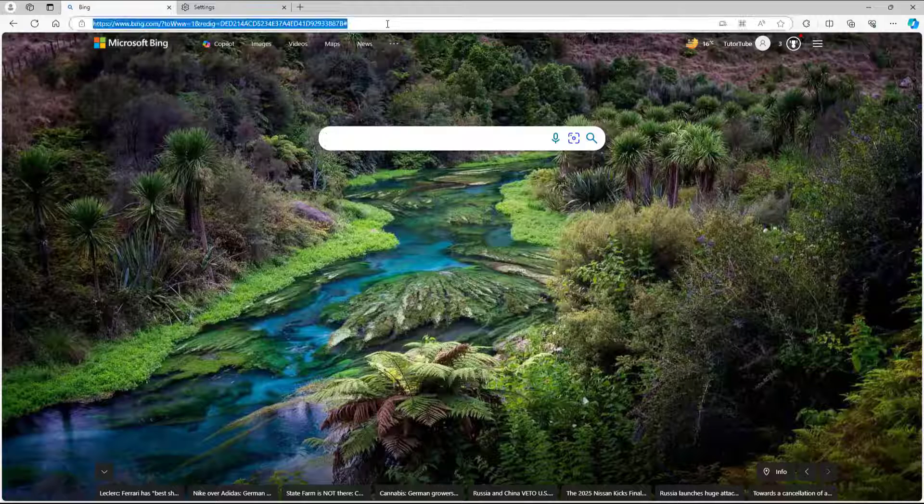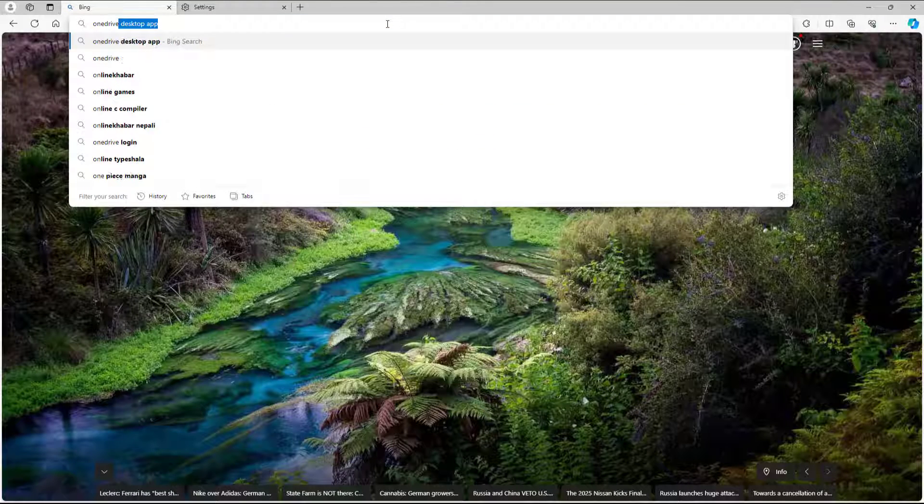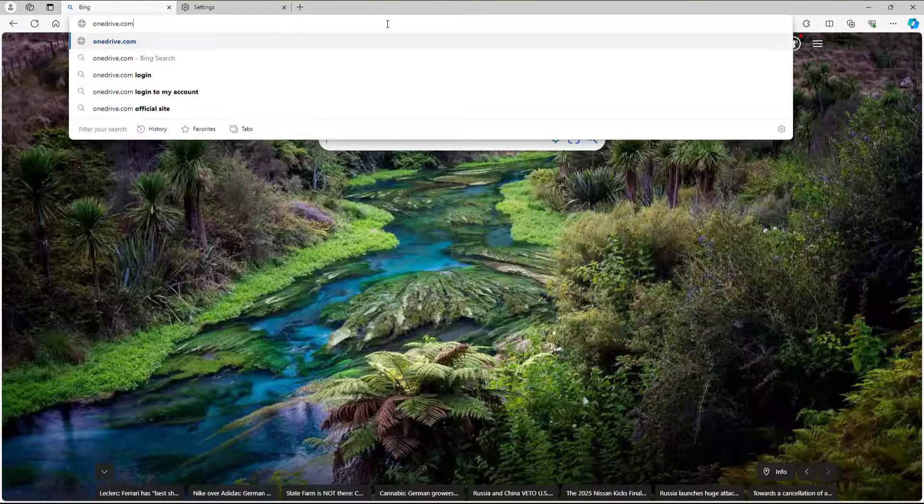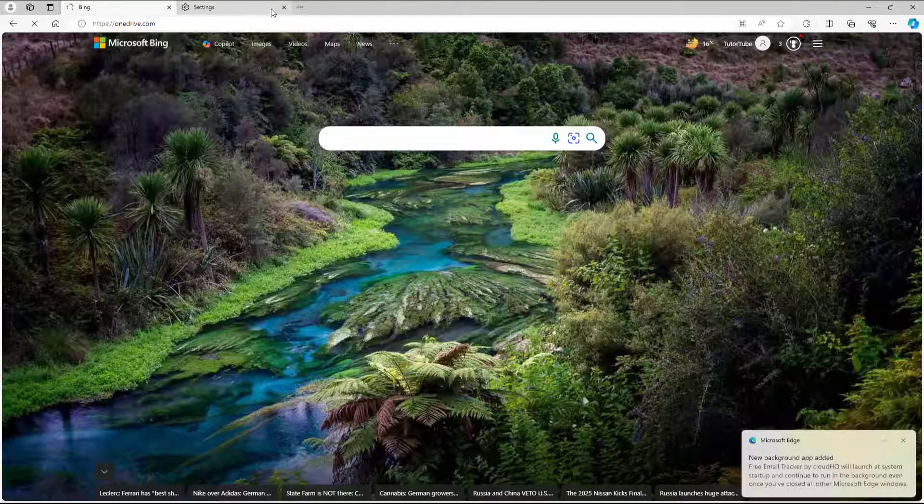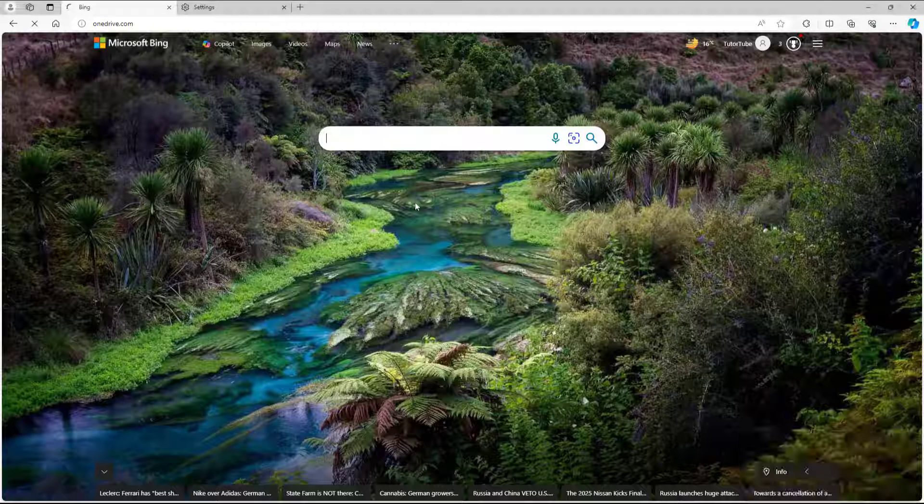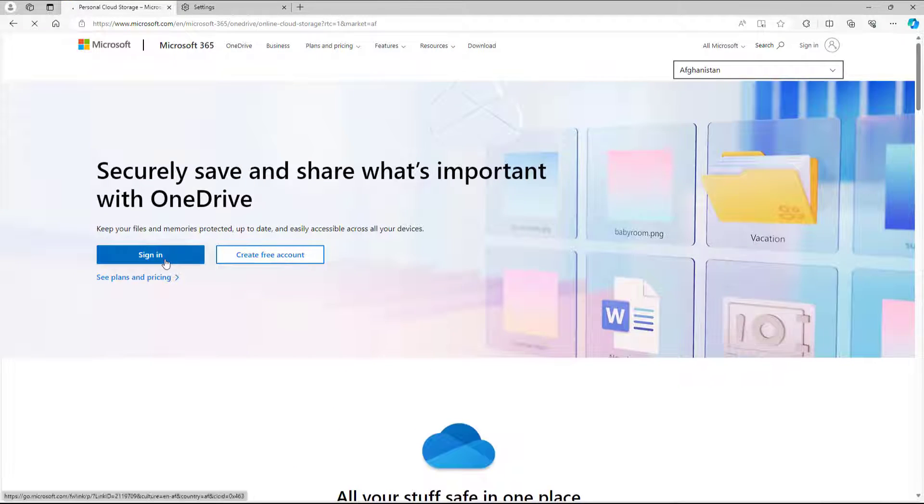If I go to onedrive.com and press enter, it will simply sign in. It's already loading my account as you can see.